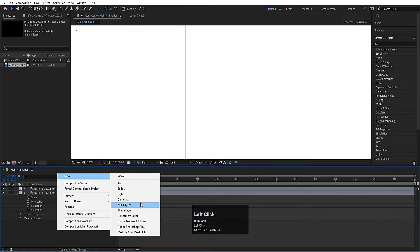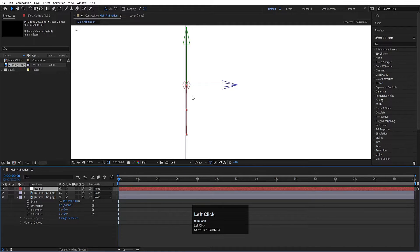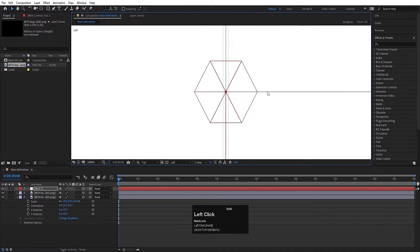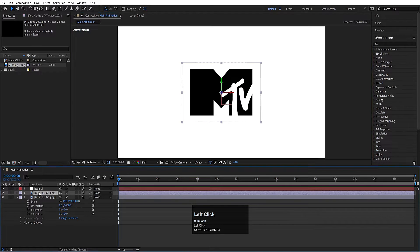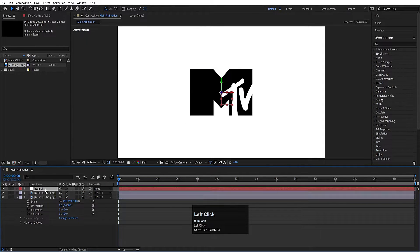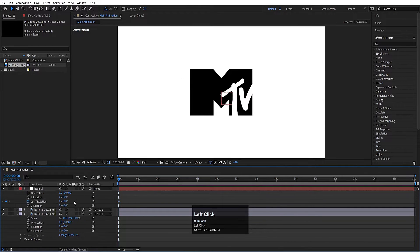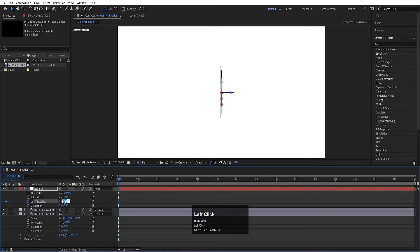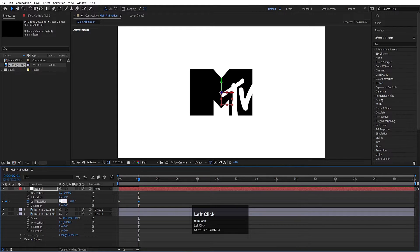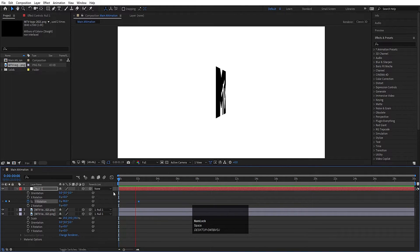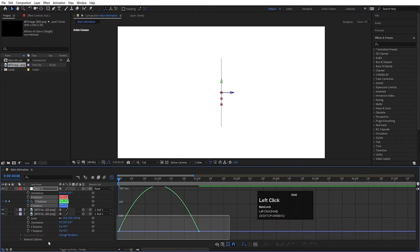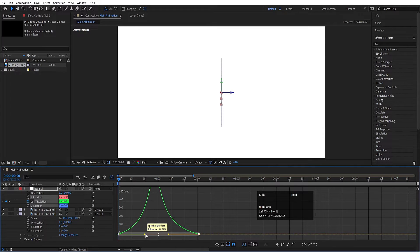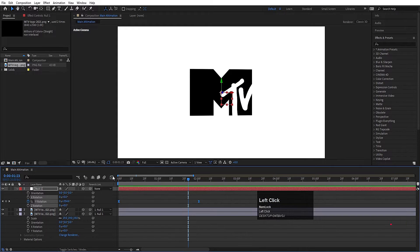Right-click, go to New, and create a null object. Make sure you are also converting this null layer to 3D. Zoom in a little and bring the null object between the two 3D layers. Go back to active camera and fit the view. Select both logo layers and parent them to the null object. Select the null, press R for rotation, create a keyframe on Y rotation and set it to around minus 90. Go to around 2 seconds, create another keyframe and set it to 0 or 1. Select both keyframes, hit F9, open the graph editor, and adjust the handles to ease the animation. Now we get a smooth rotating animation.